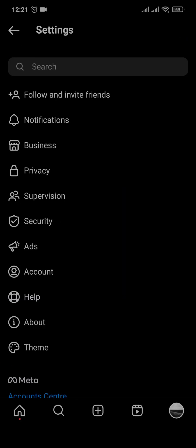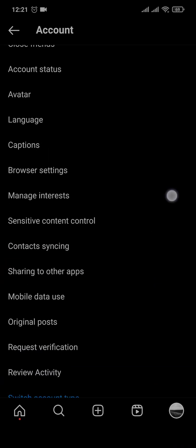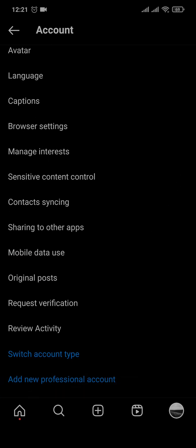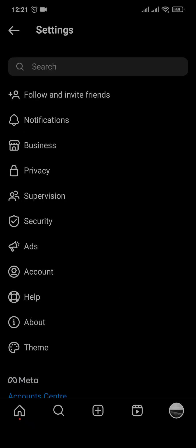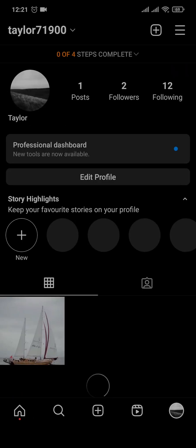Tap on account and scroll down. Here you'll find an option to switch to professional account. You can choose any category, and make sure you choose the business account. After that has been added, you can tap on edit profile.